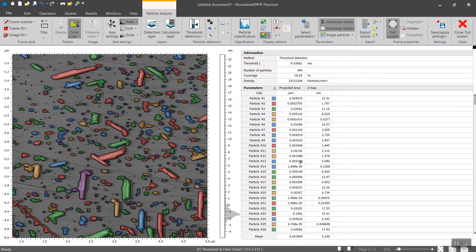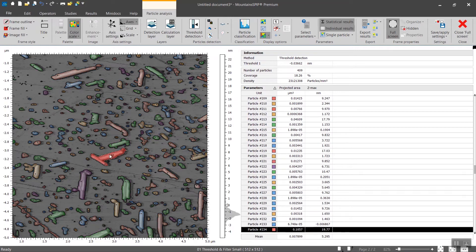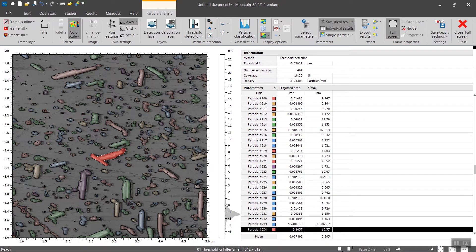There is interactivity between the two. For instance, if I select this particle here it will show you its ID number on the table and then you will be able to read the values of the projected area for instance.